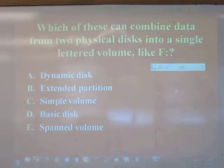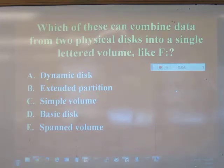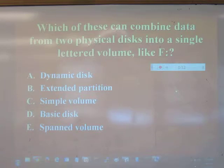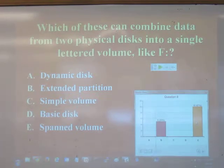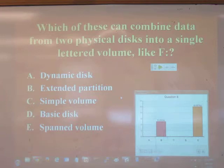Quiz question: What will combine two physical disks into a single volume? If you just want a bigger F drive by adding another hard drive, the answer is a spanned volume. An extended partition is the opposite — it lets you subdivide into more pieces. A spanned volume is the most likely reason you would actually use dynamic disk.